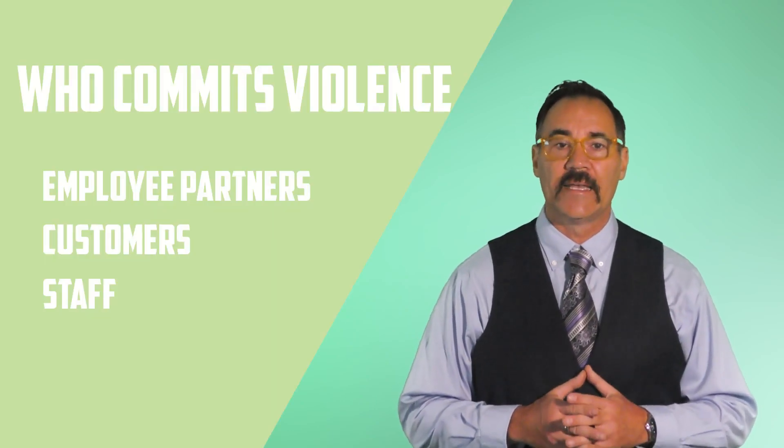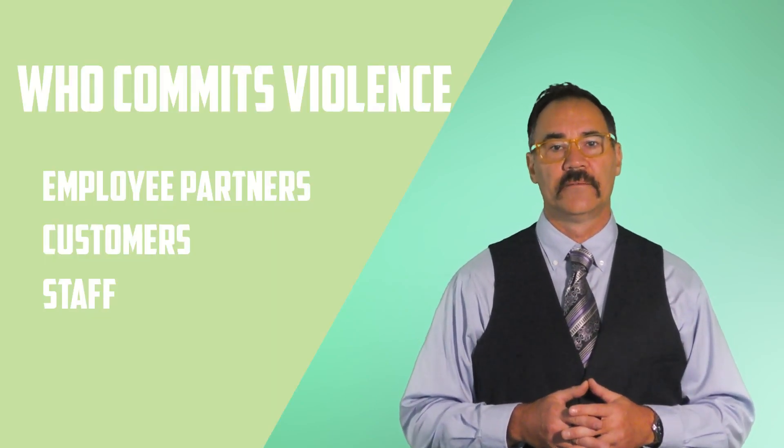Often, we tend to associate workplace violence with the interaction between co-workers and managers, which is indeed a common scenario with a high incident rate.